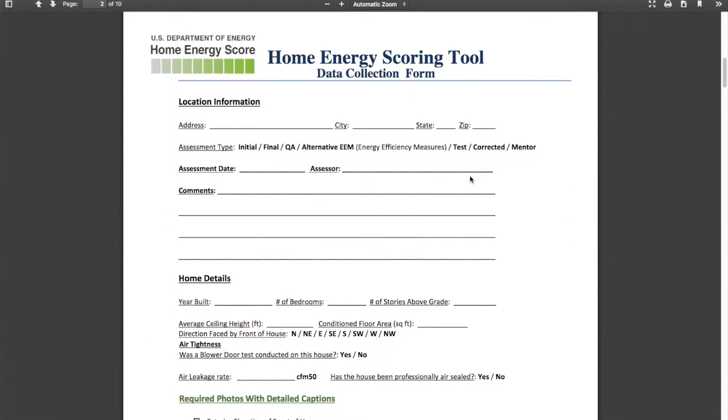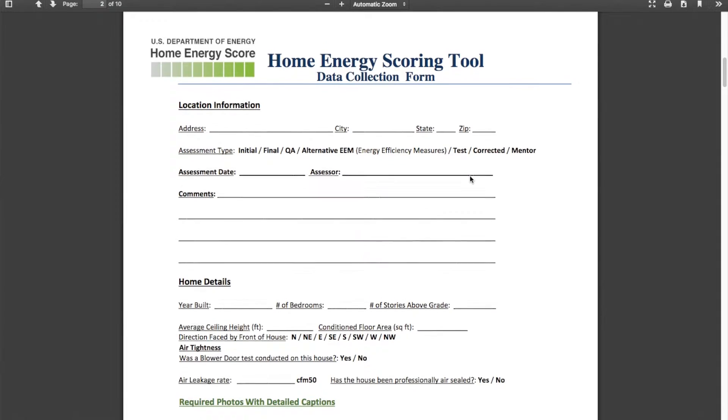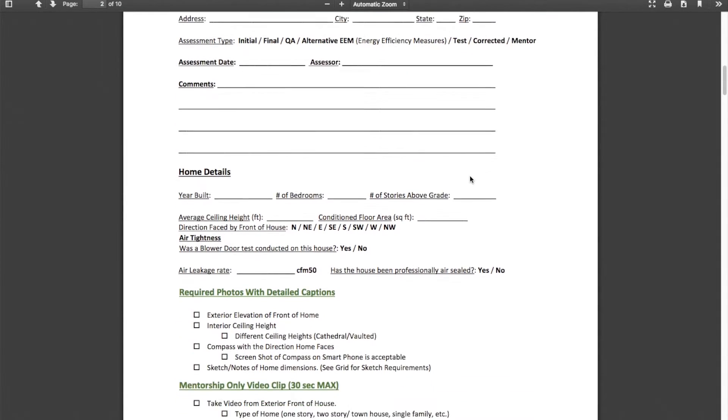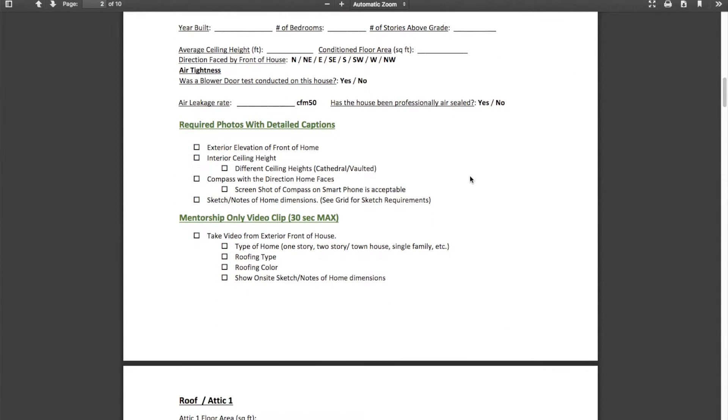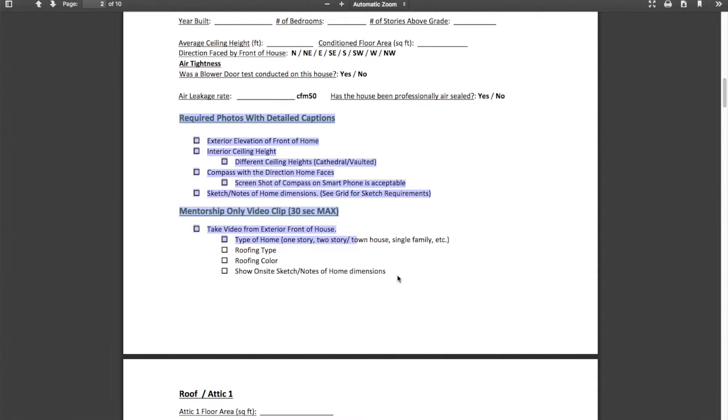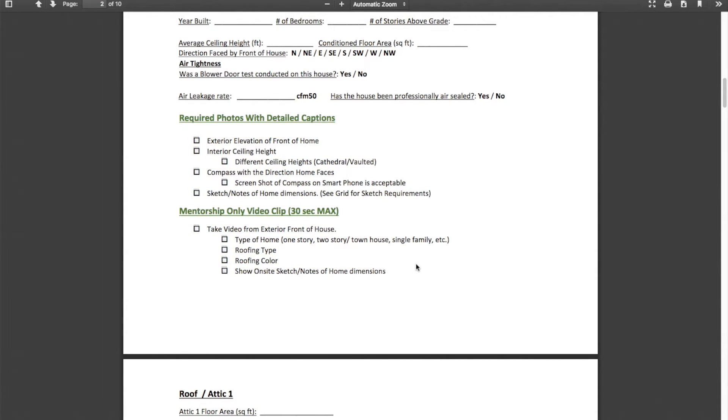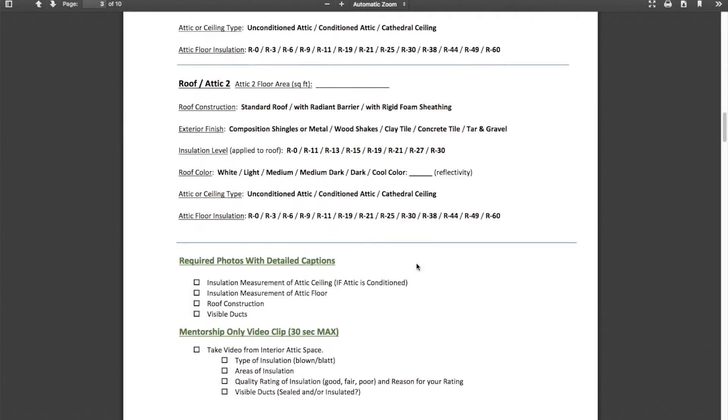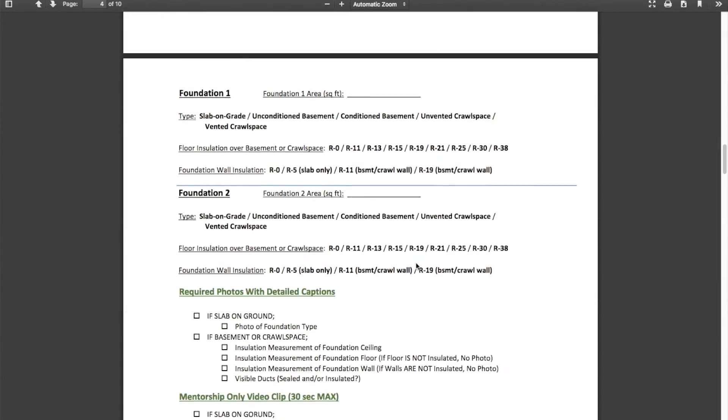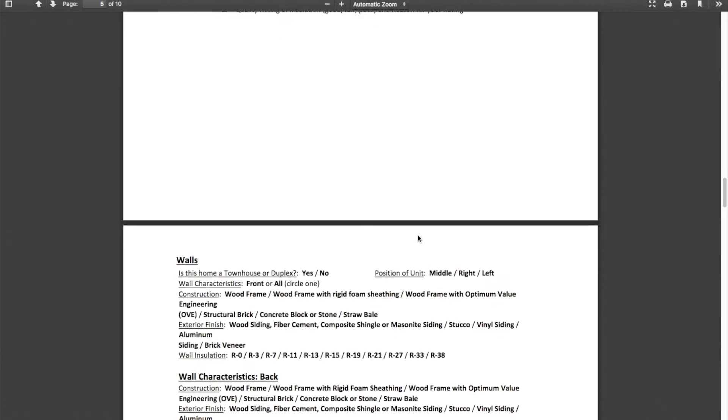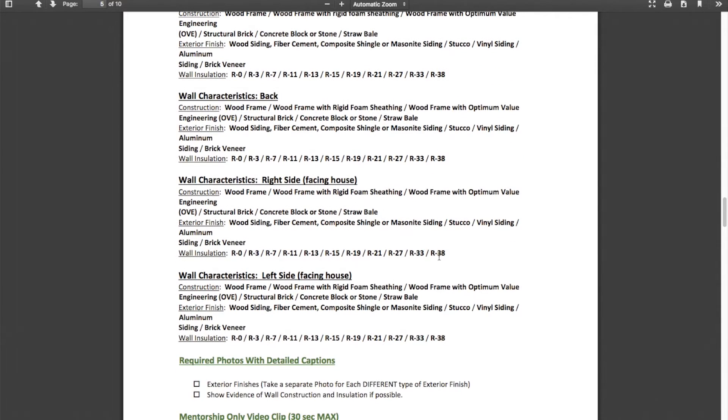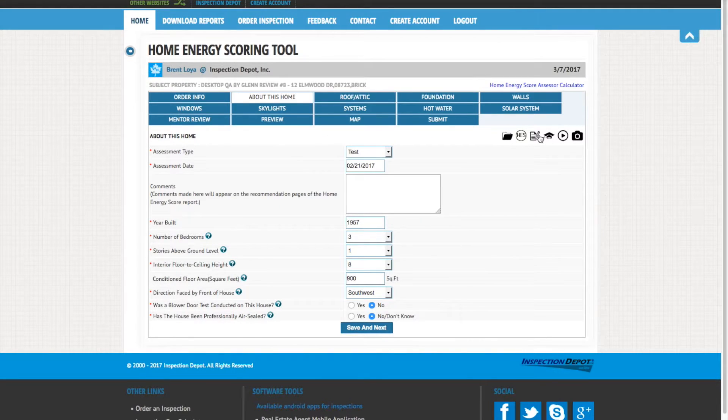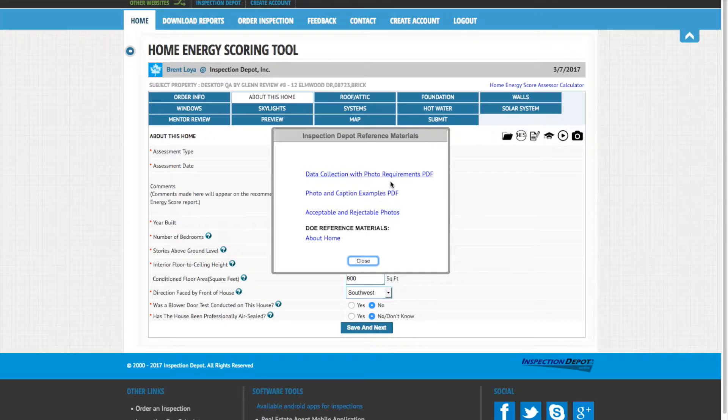While performing your Home Energy Score, you will need to capture and provide all photos and video clips listed on the Virtual Mentorship Photo and Video Clip Schedule. The photo and video clip requirements are listed in your Step 1 PDF.